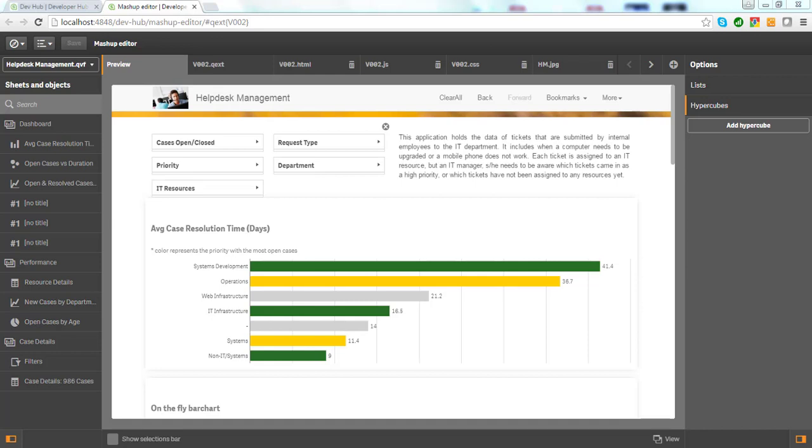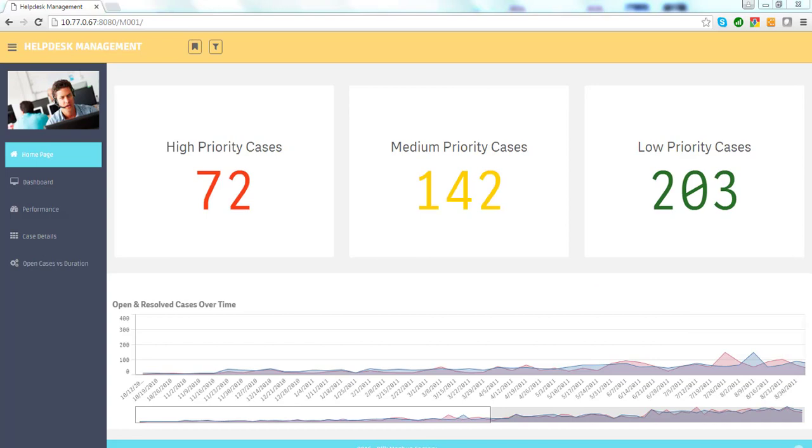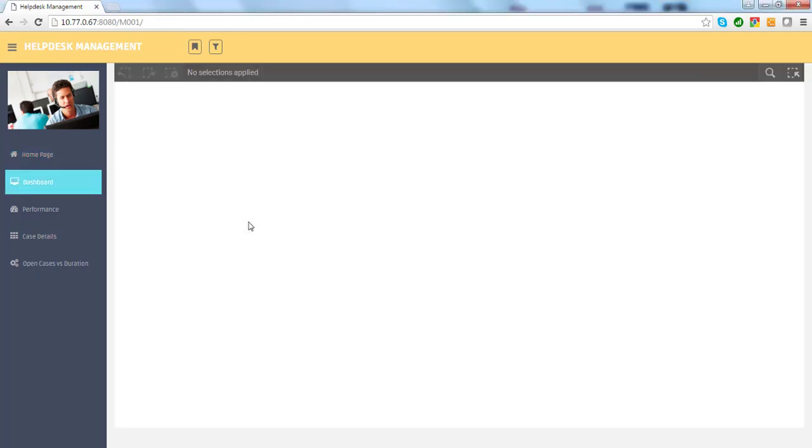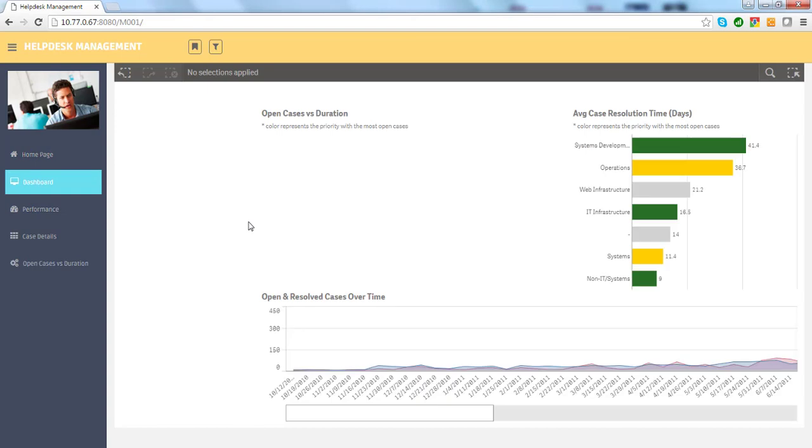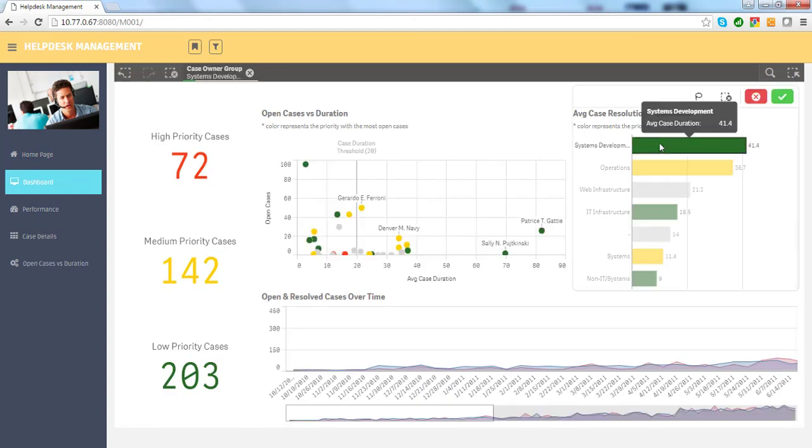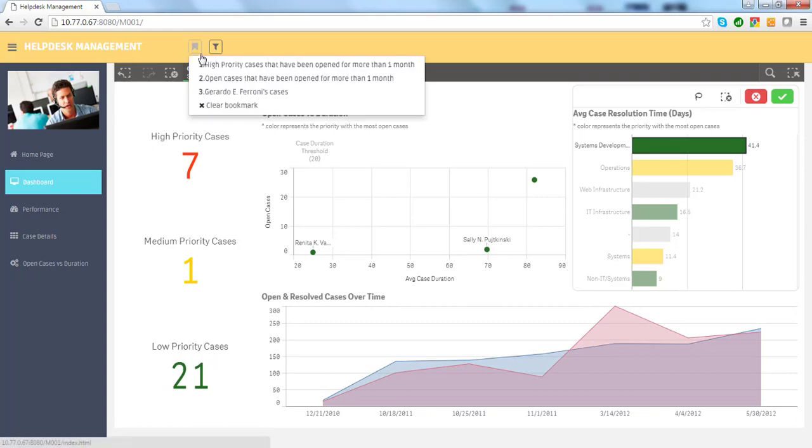If you use iframes, the integration may look like this. As you can see, there are four Qlik Sense charts on this webpage. Here is a Qlik dashboard and the user experience is exactly the same as in Qlik. Users can make selections and apply bookmarks to analyze data.